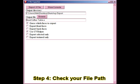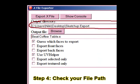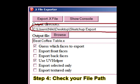Step four: check your file path. Make sure this points to the folder you made on the desktop, or you're just going to lose track of it.